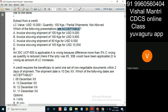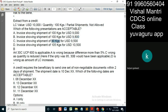We are asking: is an invoice showing shipment of 90 kg for USD 9500 acceptable? The quantity has been reduced. Is this acceptable?